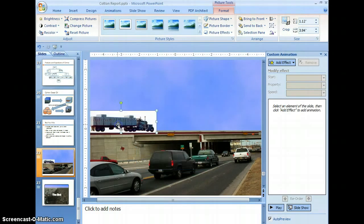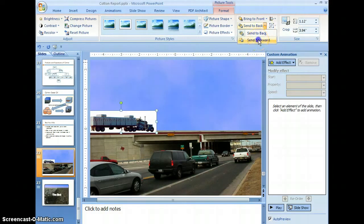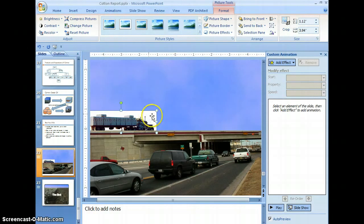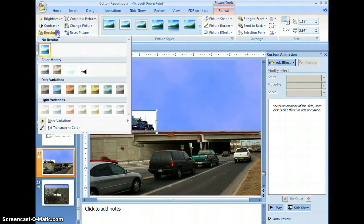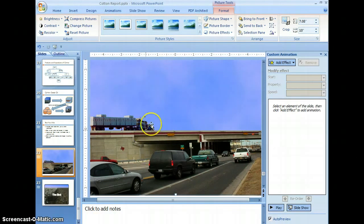Put the truck on top of the highway. I want it to be behind the highway so I don't see the tires — to make it look like it's actually on top of the road. So I'm going to send it backward one layer. Now the tires are actually behind the barrier, so it looks like the truck is on the highway. With the truck still selected, to get rid of the white area, come up here and select recolor, then set transparent — and now the truck looks like it belongs there with the sky showing right through.